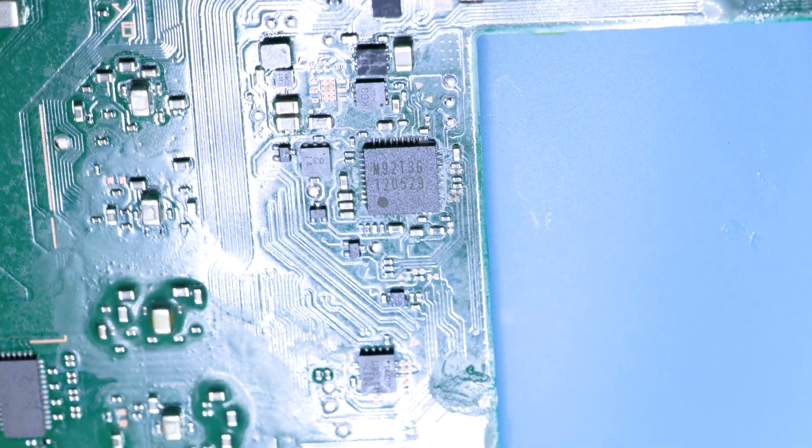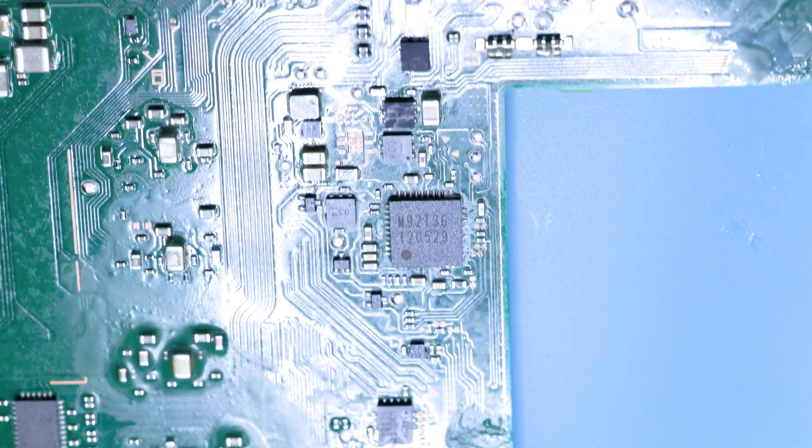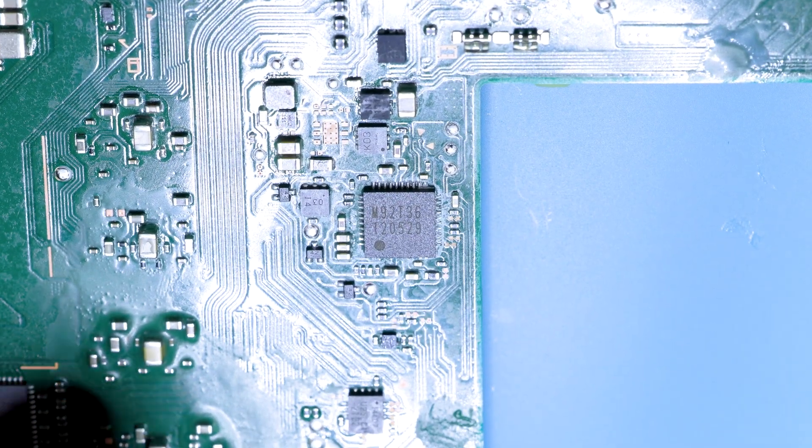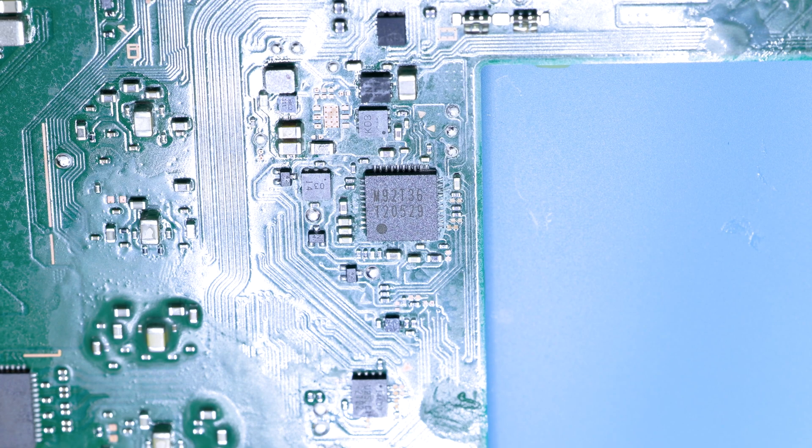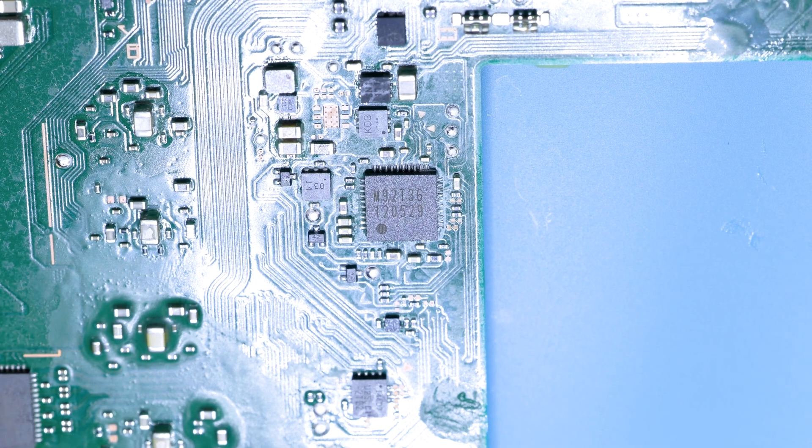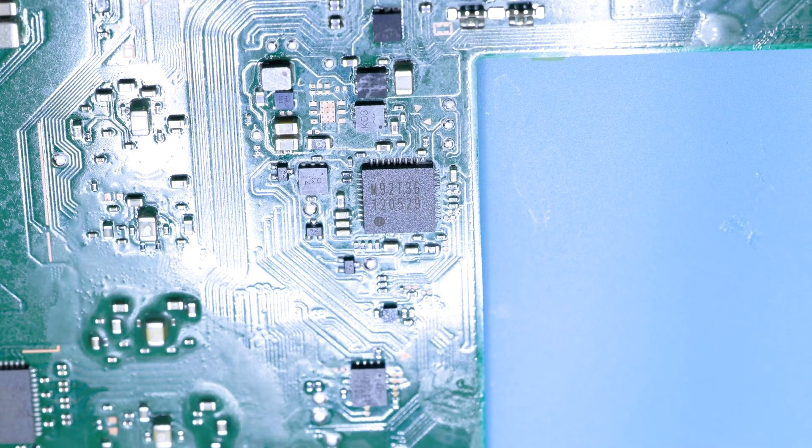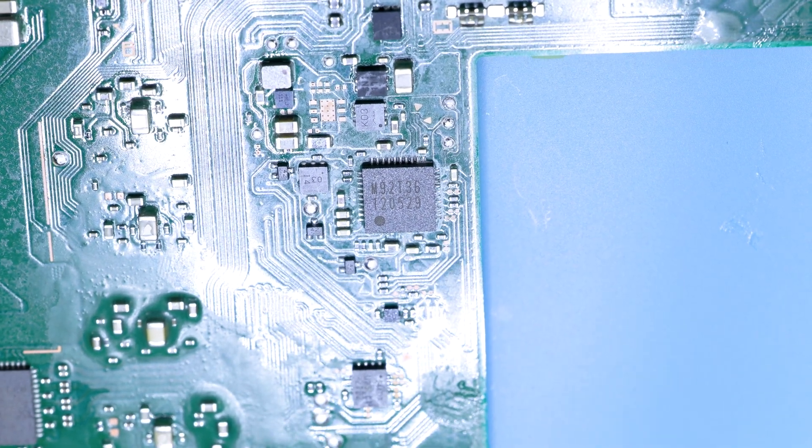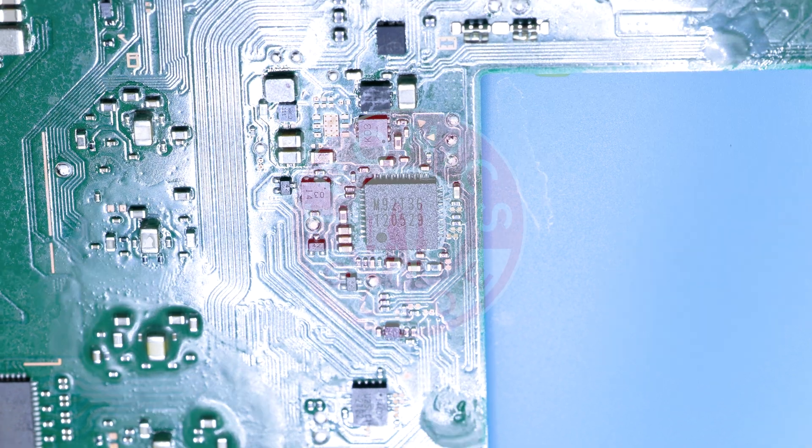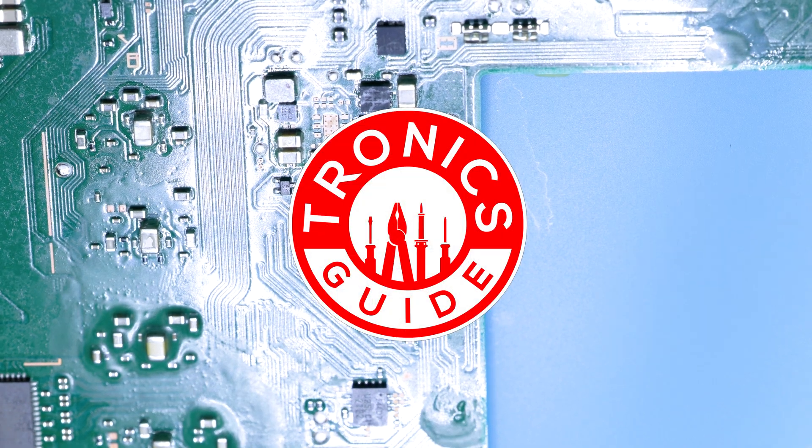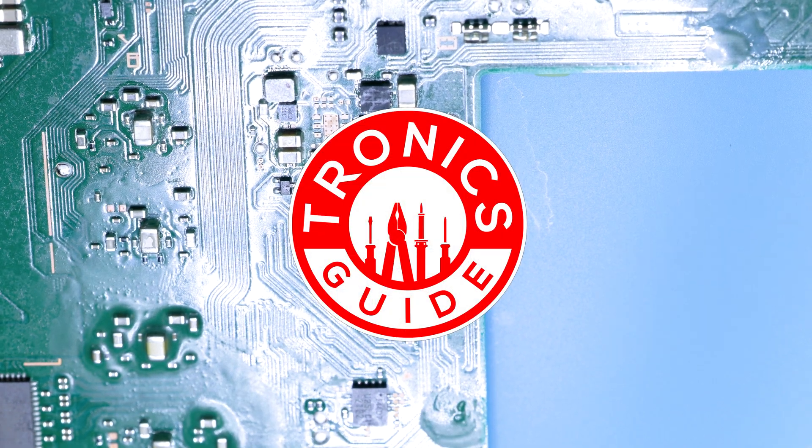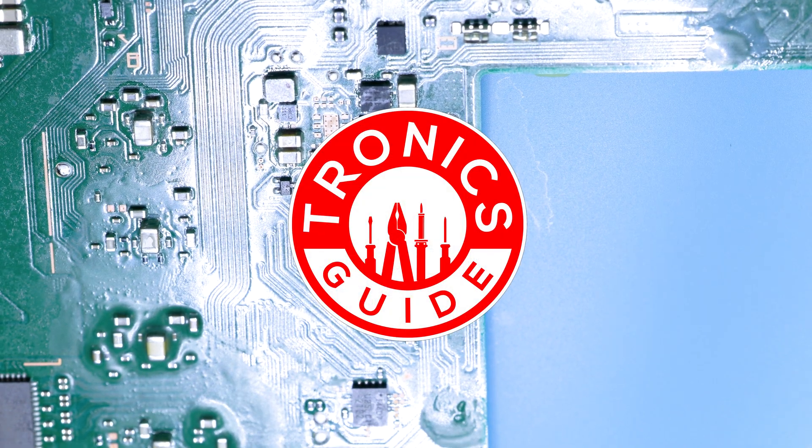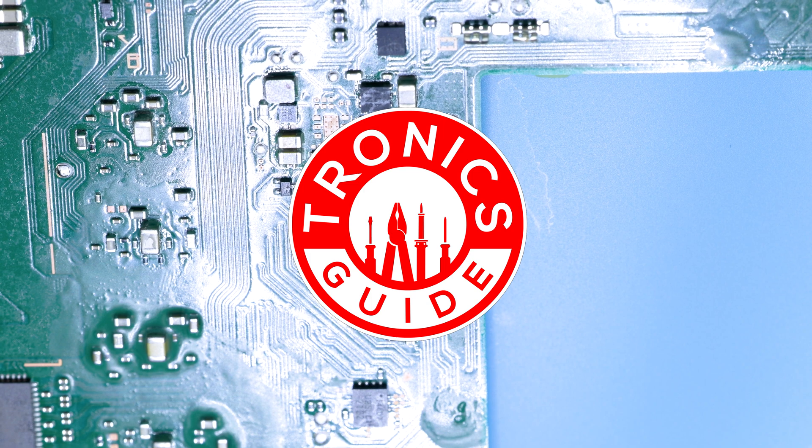Using this method, I rarely ever have to touch up anything with a soldering iron. But if you think one of the pins is not soldered well, you can add some flux and go over that pin with the soldering iron. All the parts are listed in the description. Let me know if you have any questions in the comments. And happy fixing!